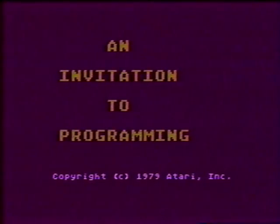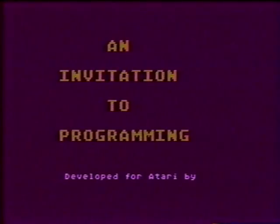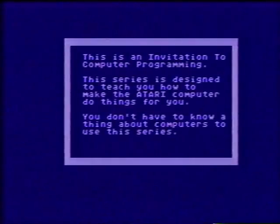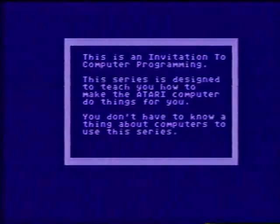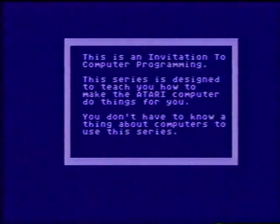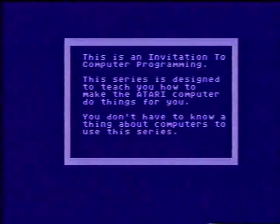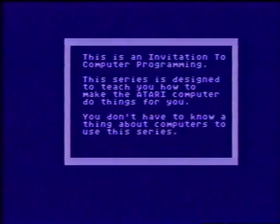This is an invitation to programming, developed for Atari Incorporated by Program Design Incorporated. Lesson one: This is an invitation to programming. This series is designed to teach you how to make the Atari computer do things for you. You don't have to know a thing about computers to use this series.